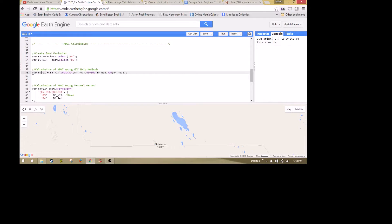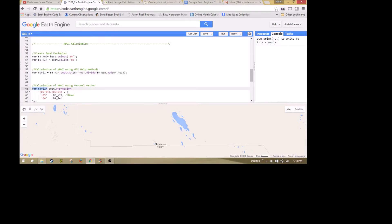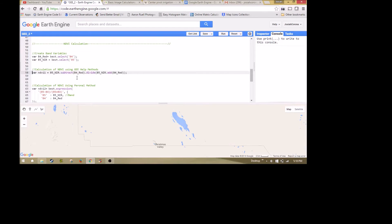The next part is creating a variable called NDVI1 and NDVI2. You don't have to do this, but I'm showing you how to calculate NDVI using two different methods. The first method is the method that Google Earth Engine uses. This is a method that only uses the add, subtract, and divide operators right here.